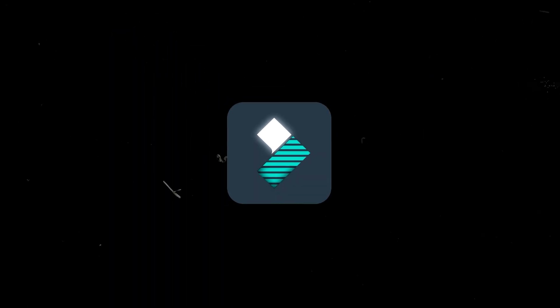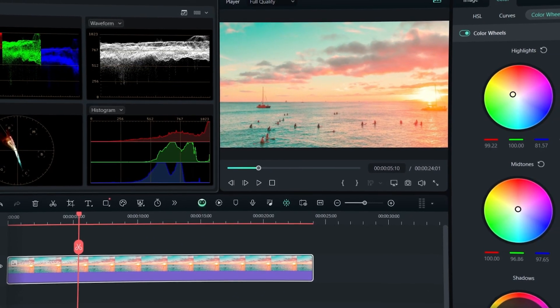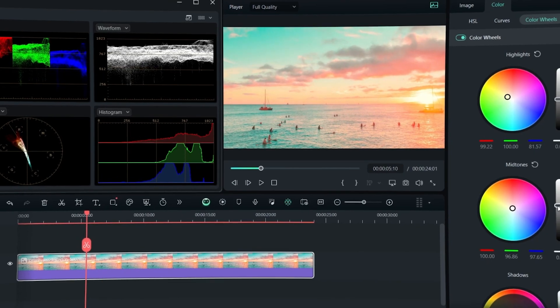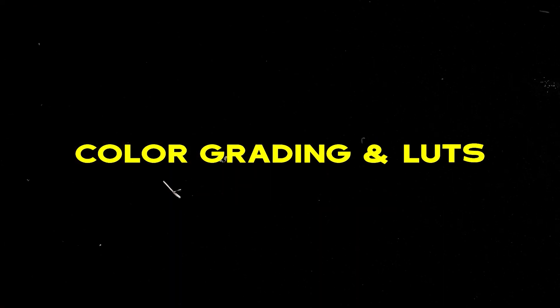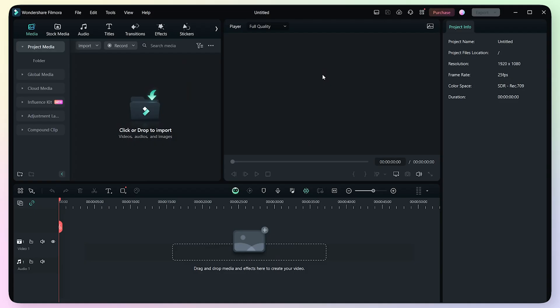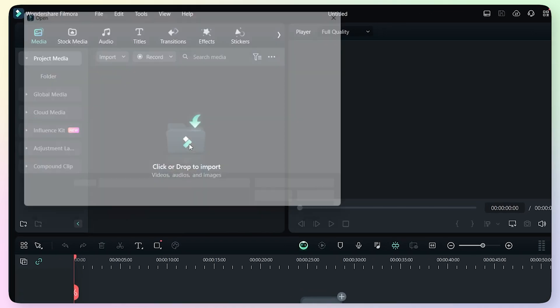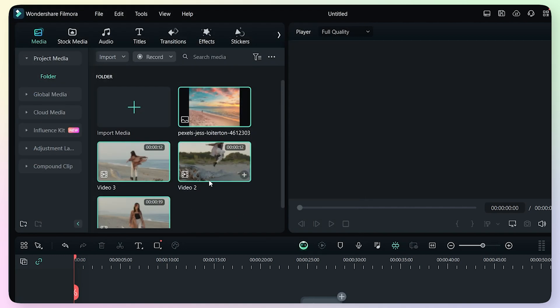We will use WonderShare Filmora. In-built LUTs will be available, and we will also use some presets and templates. Let's start the video by opening WonderShare Filmora. First, we will create a new project. This is the interface of Filmora. We will import our videos and audio by clicking on Import, then navigate to our folder and open our video files. We will drag them into the timeline.